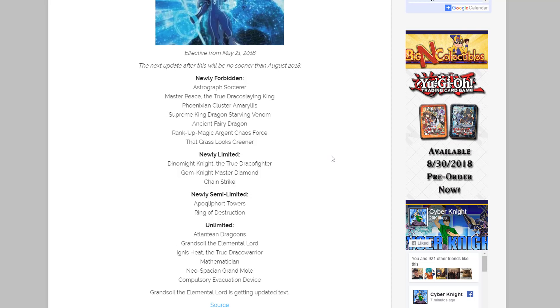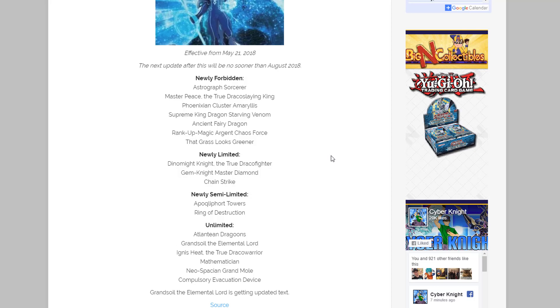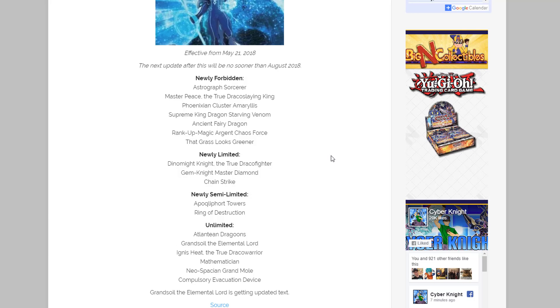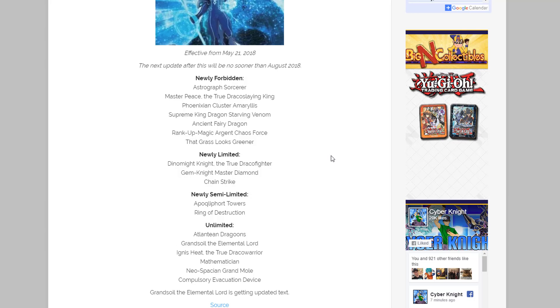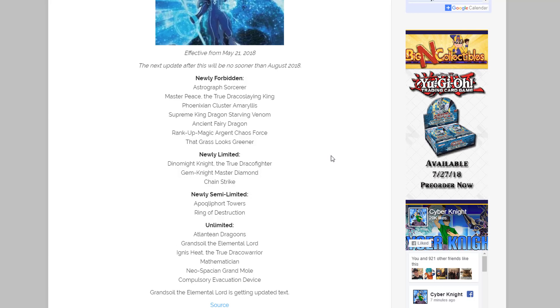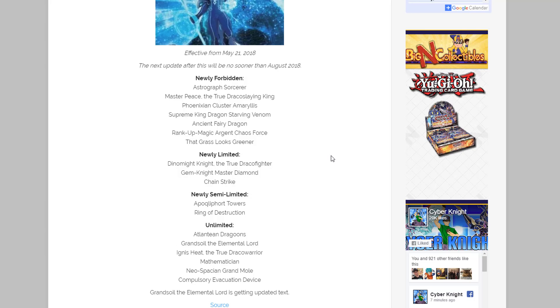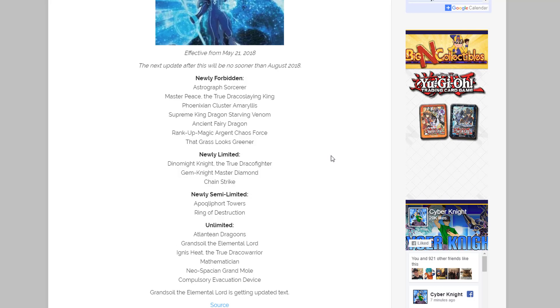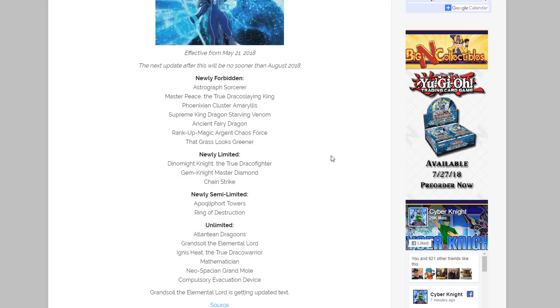After that, cards that are limited, that means you can only use one of them: we have Dinomight Knight the True Dracofighter, Gem-Knight Master Diamond, and Chain Strike. And then for cards that are semi-limited, that means they go to two, we have Qliphort Scout and Ring of Destruction.